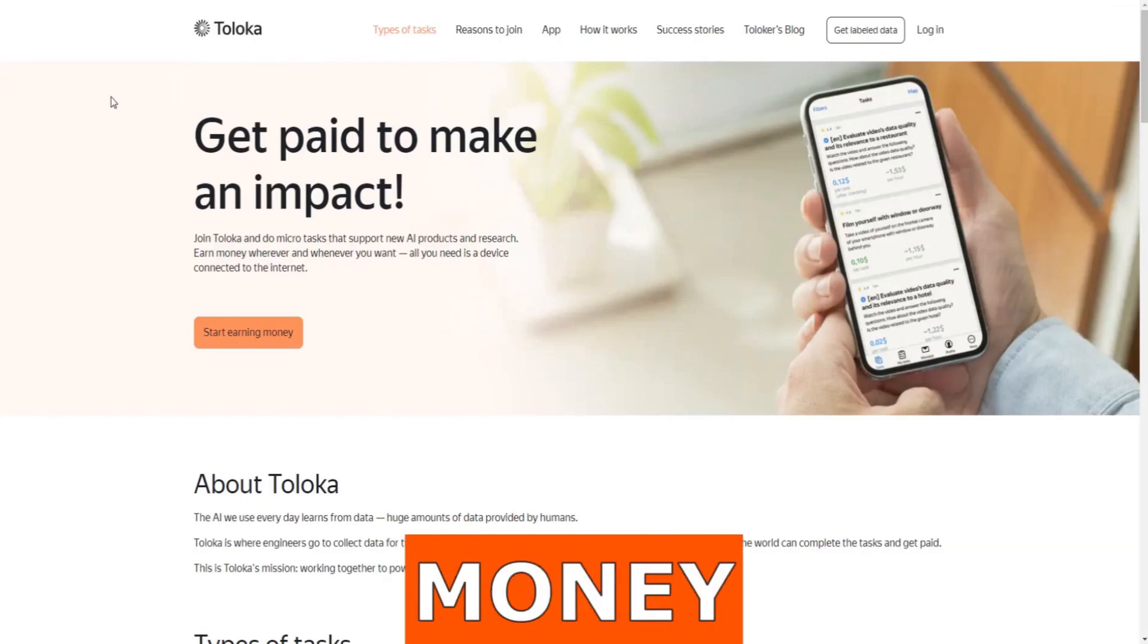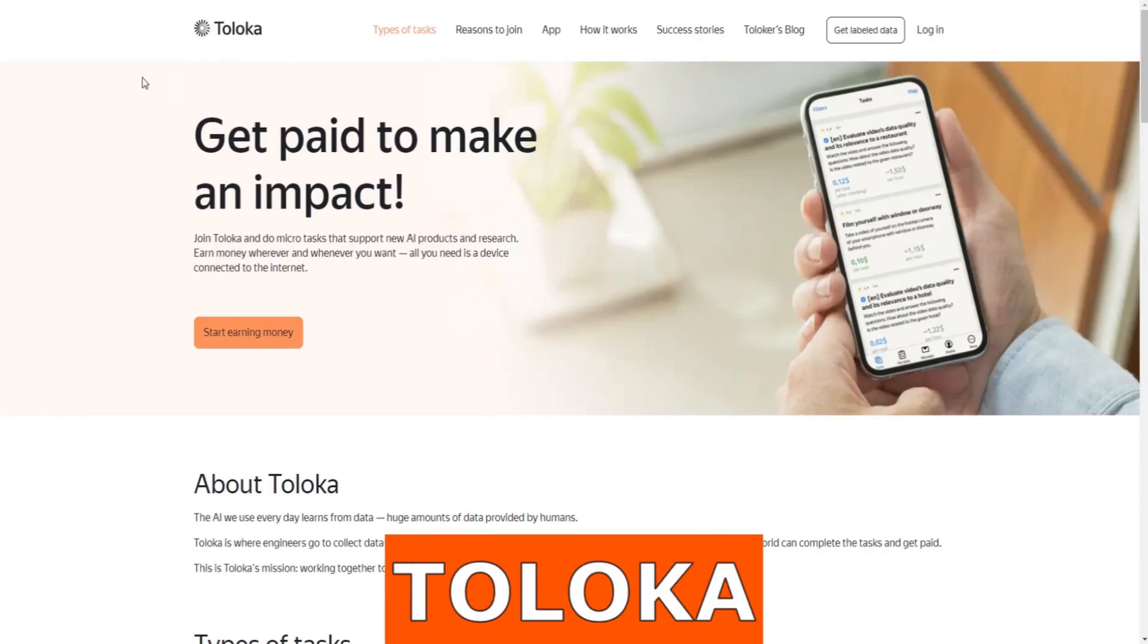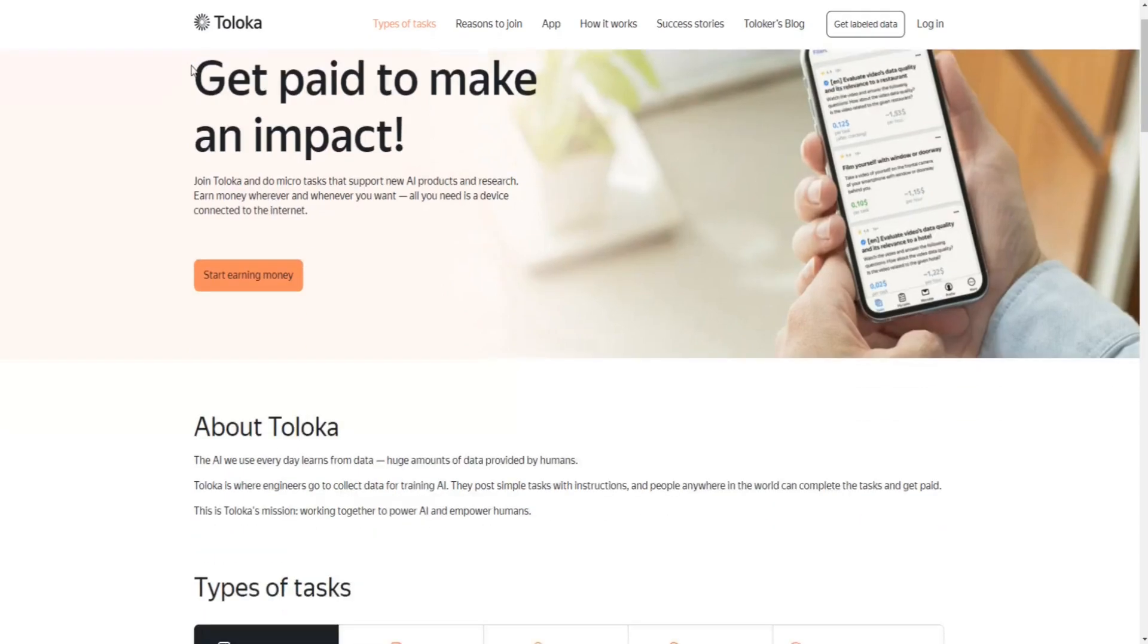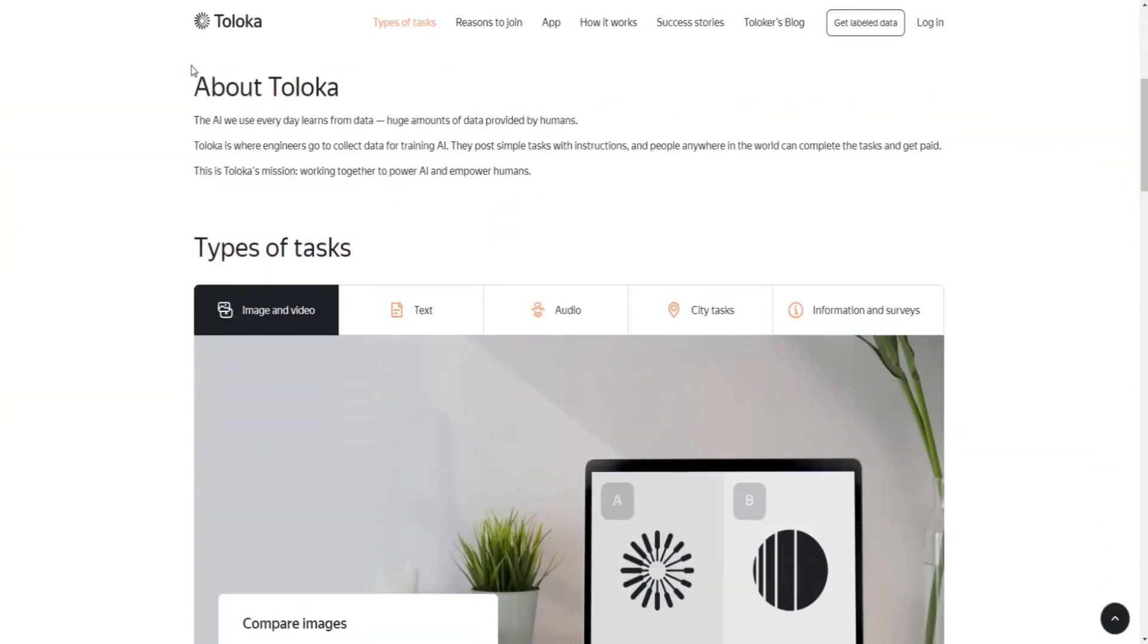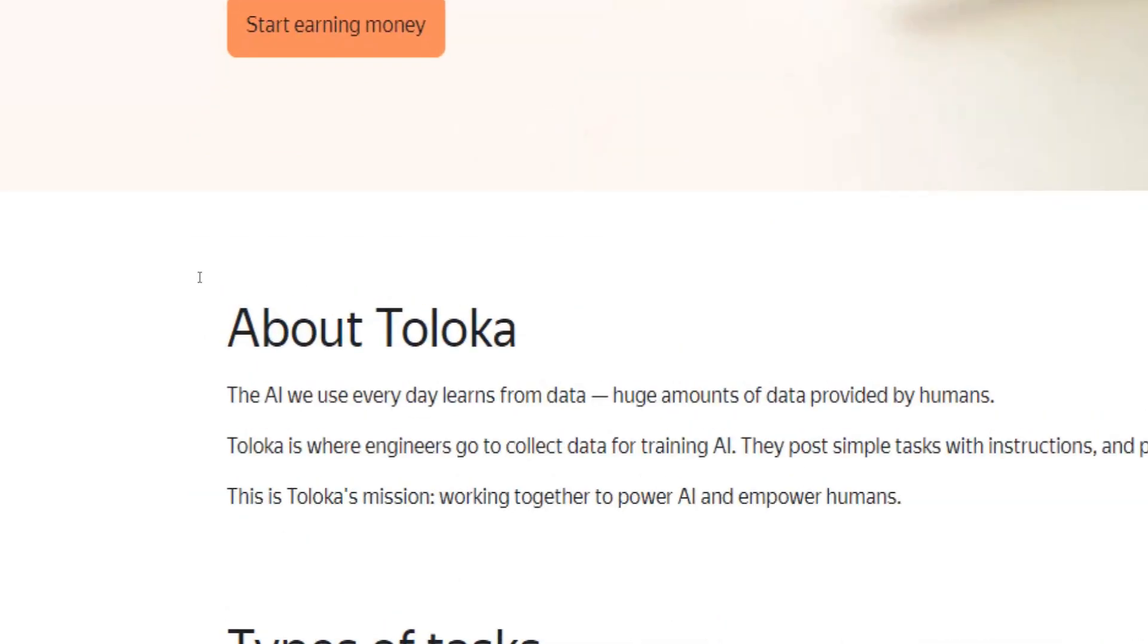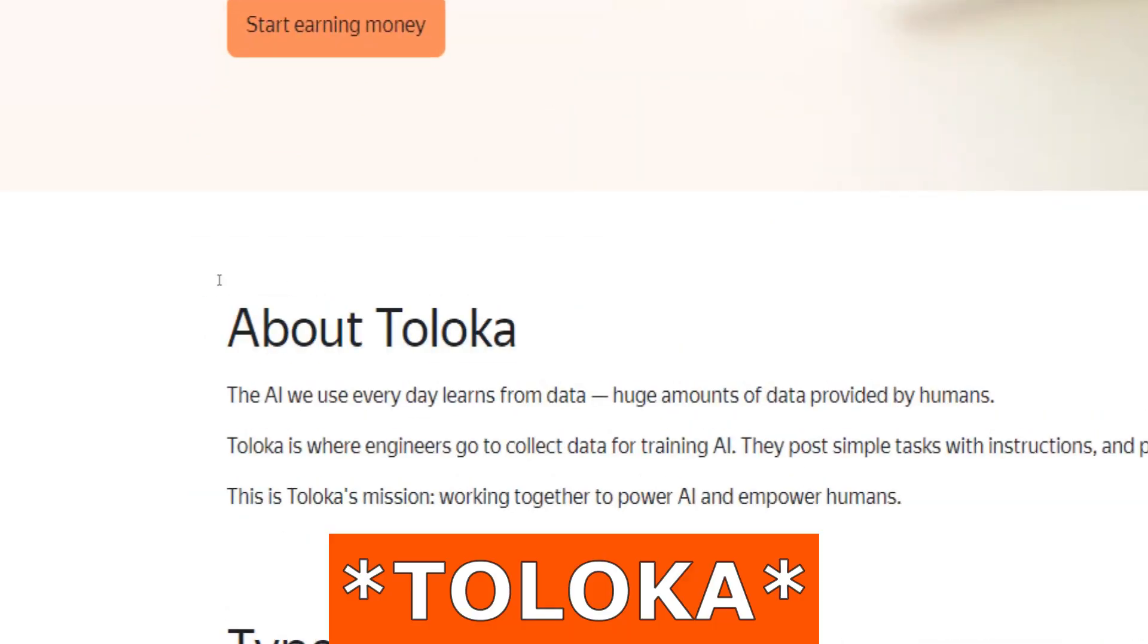Toloka review: can you make money online with work from home jobs using Toloka? Hey guys, in this tutorial video I will break down for you step by step how to make money by completing simple micro tasks from the comfort of your own home using the Toloka app.